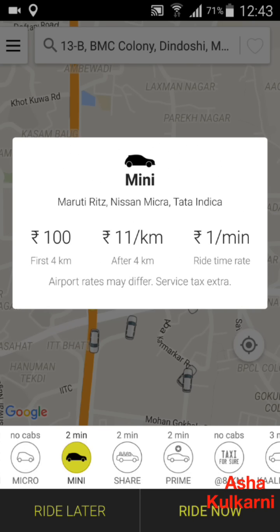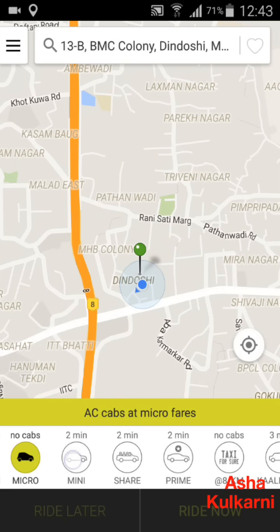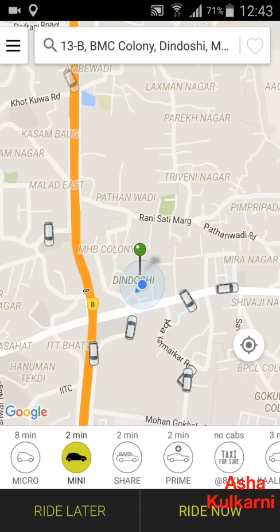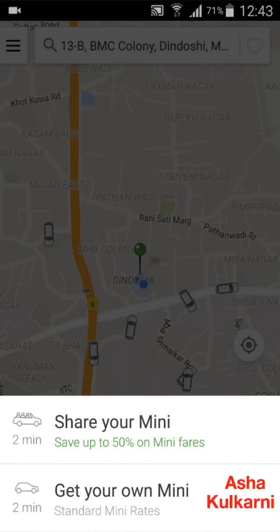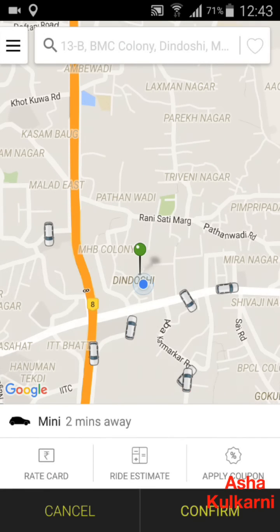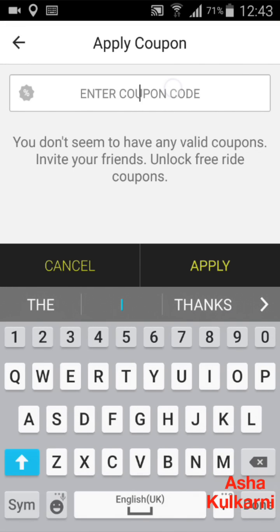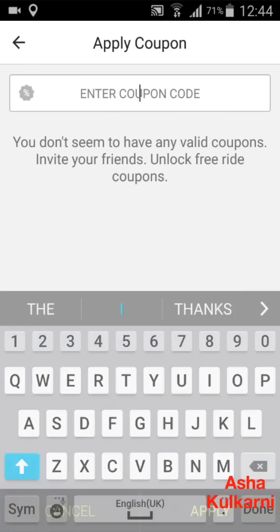Since Micro is not available, I'm tapping on Mini and selecting 'Ride Now'. It then asks whether you want to share the ride with someone else or have your own ride — I choose my own. Before confirming, it asks if you have a coupon code. If you have a coupon, tap on 'Apply Coupon', type in your code, and press the Apply button.